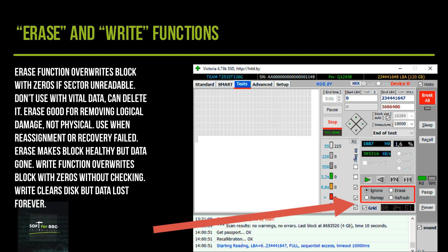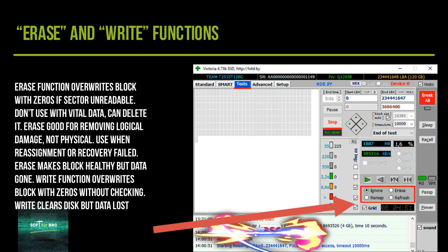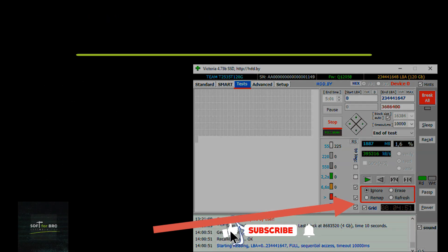Write function overwrites block with zeros without checking. Write clears disk but data is lost forever.